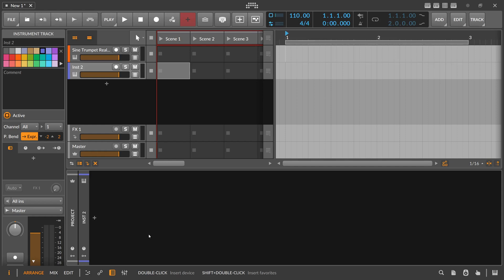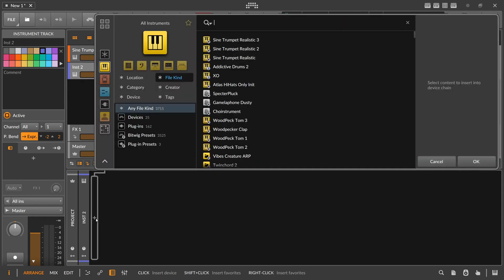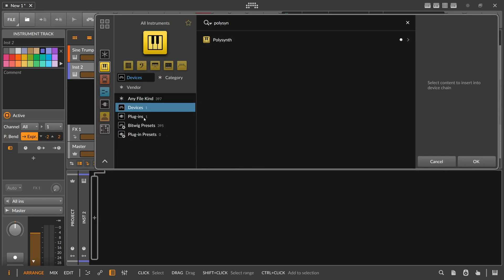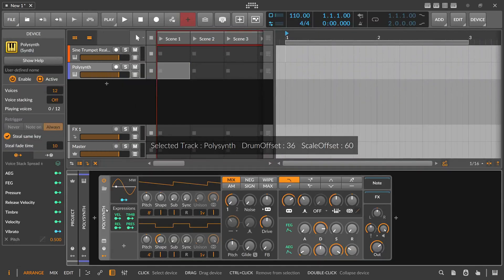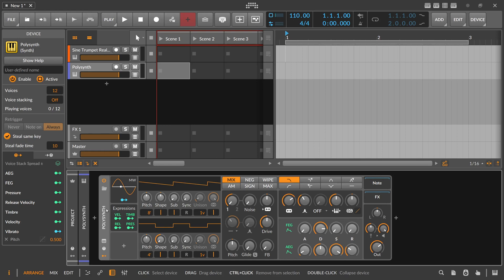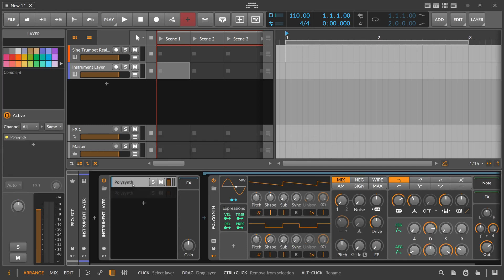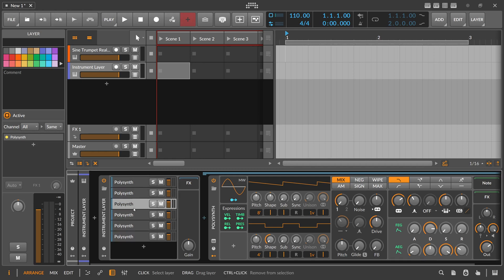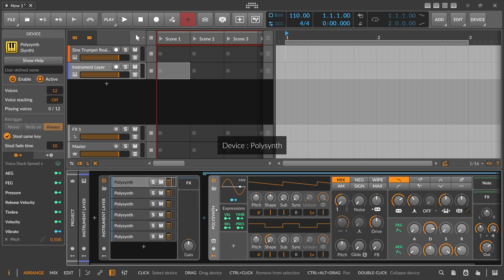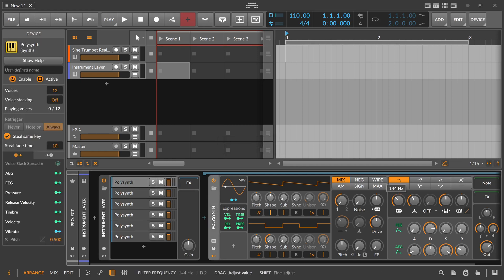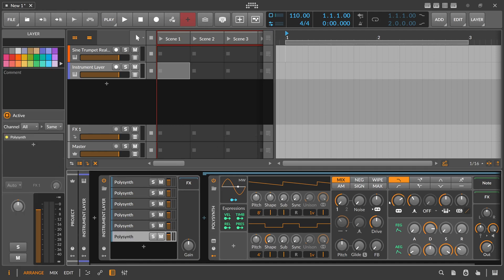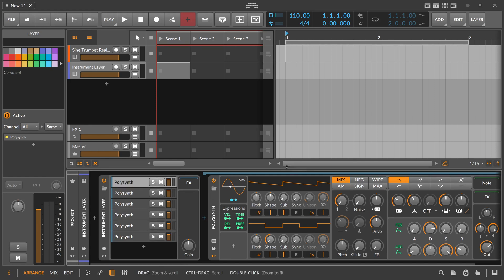Since we're talking about modulation mappings and copying them, let me show you some other tricks. Let's say we have a PolySynth on a new channel and we put it into a container using Ctrl+G to group it into an instrument layer. We duplicate the first layer to have multiple instances of the same synthesizer in different layers. When we change the cutoff frequency on one instance, it doesn't change on the other layers — only the first layer is affected, as expected.